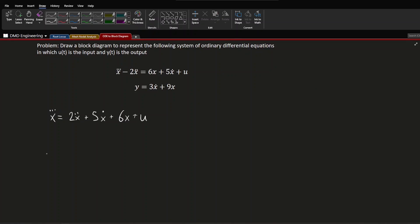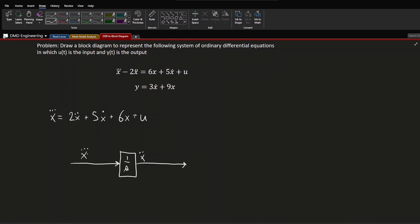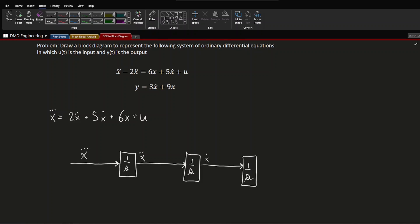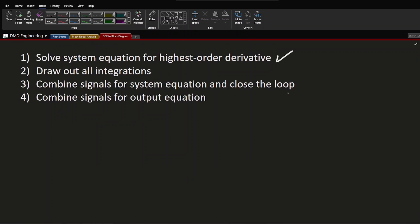Step two: draw out all integrations. Starting with x-triple-dot, we put it through an integrator block (1/s) to get x-double-dot. Then through another integrator (1/s) to get x-dot, and through one more (1/s) to get plain x. We've now drawn out all the integrations as a block diagram — step two complete.